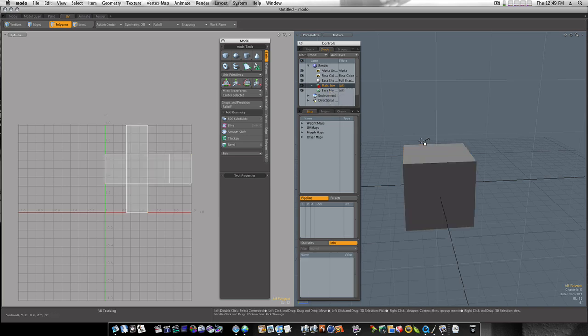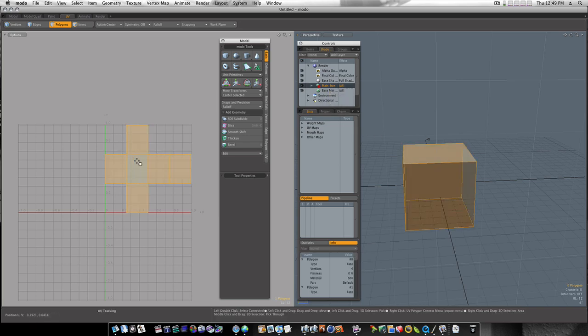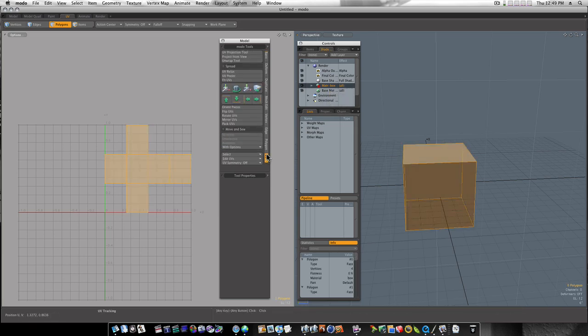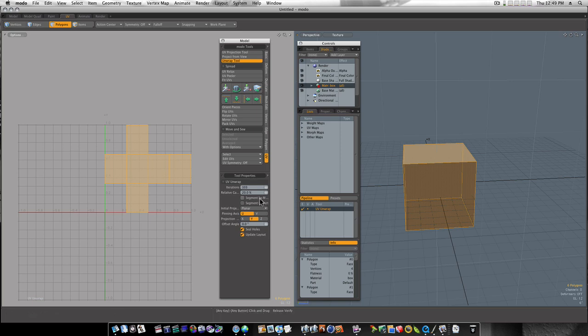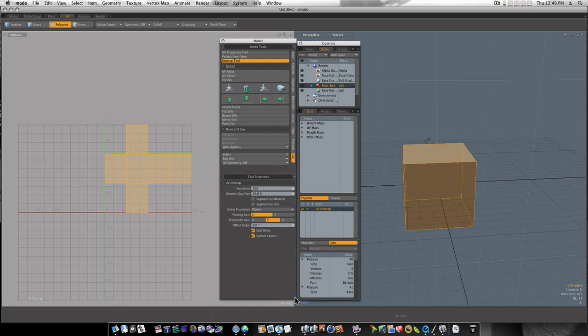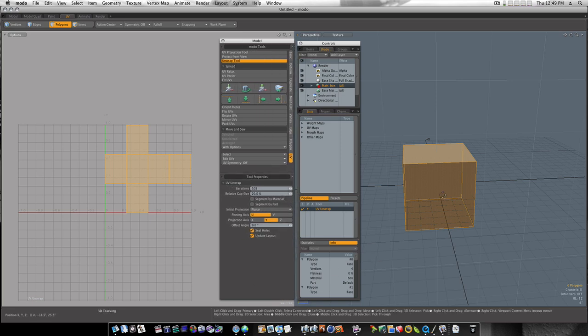So we have this box. Let's double click it. And you can see all the edges are selected. Now, from our UV tab, let's select the unwrap tool. I'm at about 100 iterations, 20% relative gap size. And I'm going to click.